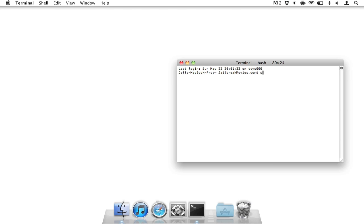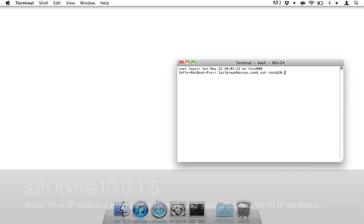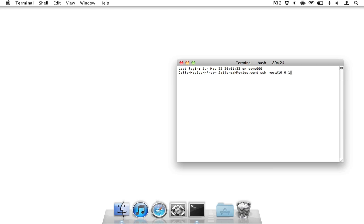What you want to do is type SSH space, and then root, R-O-O-T, at, and then the IP address that we just wrote down, or that you just noted. In my case, it'll be 10.0.1.5. Then hit the Enter button, or Return.